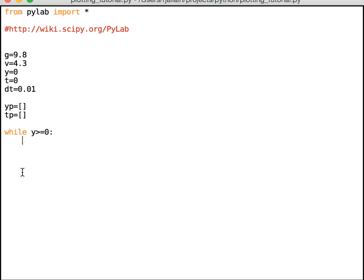So what do I want to do? I want to first, I know that there's an acceleration of negative g. So I want to calculate the new velocity. Using that definition for acceleration of the change in velocity over the change in time, I get this.